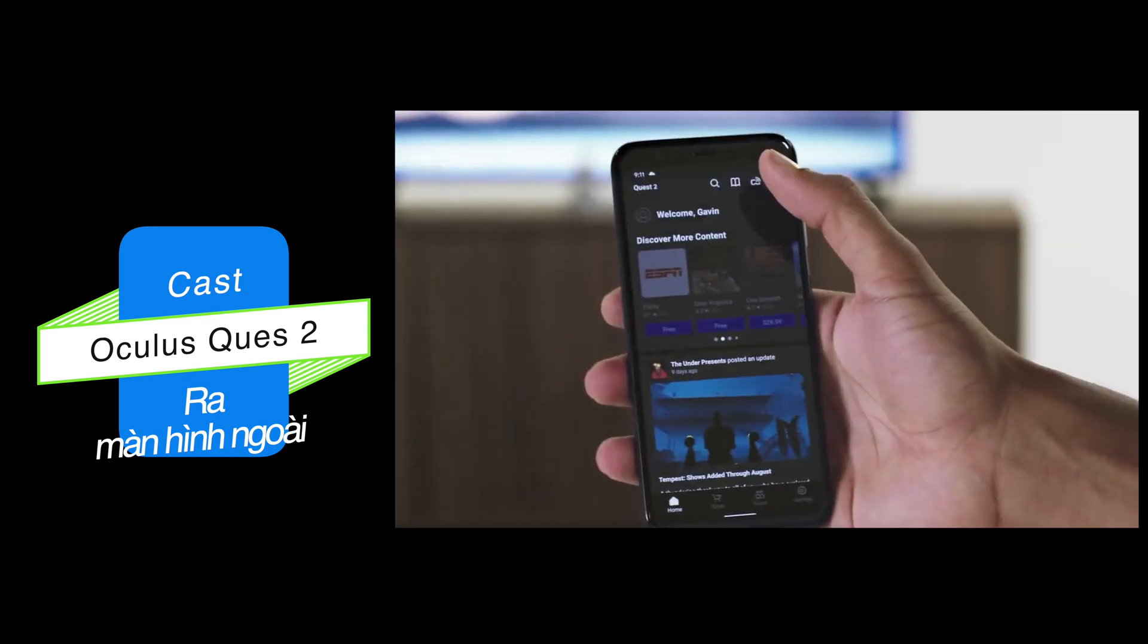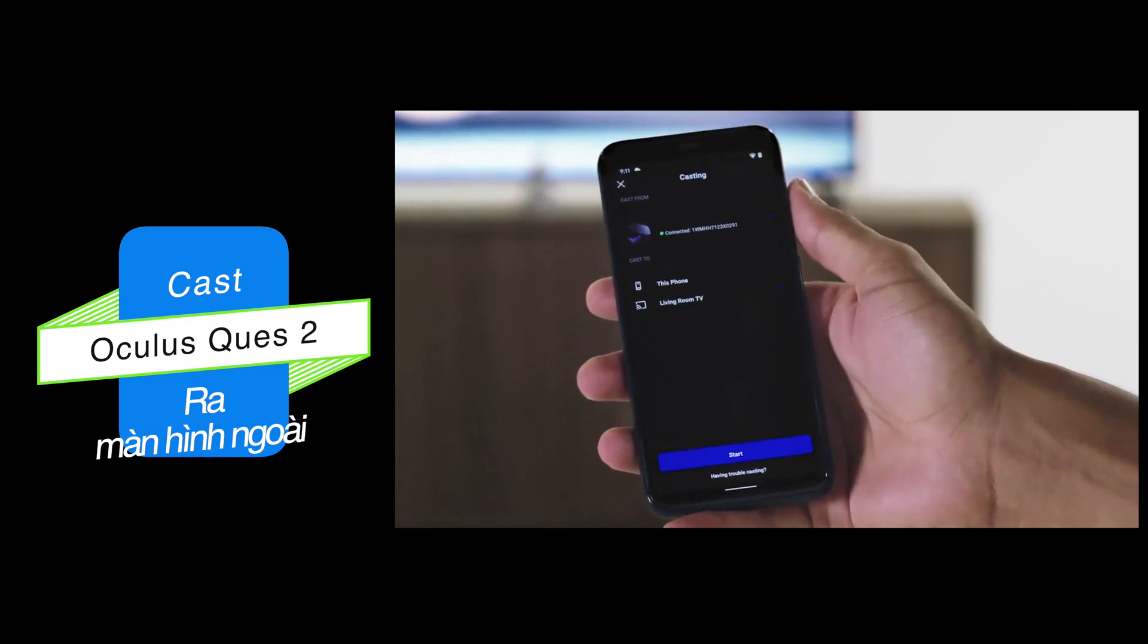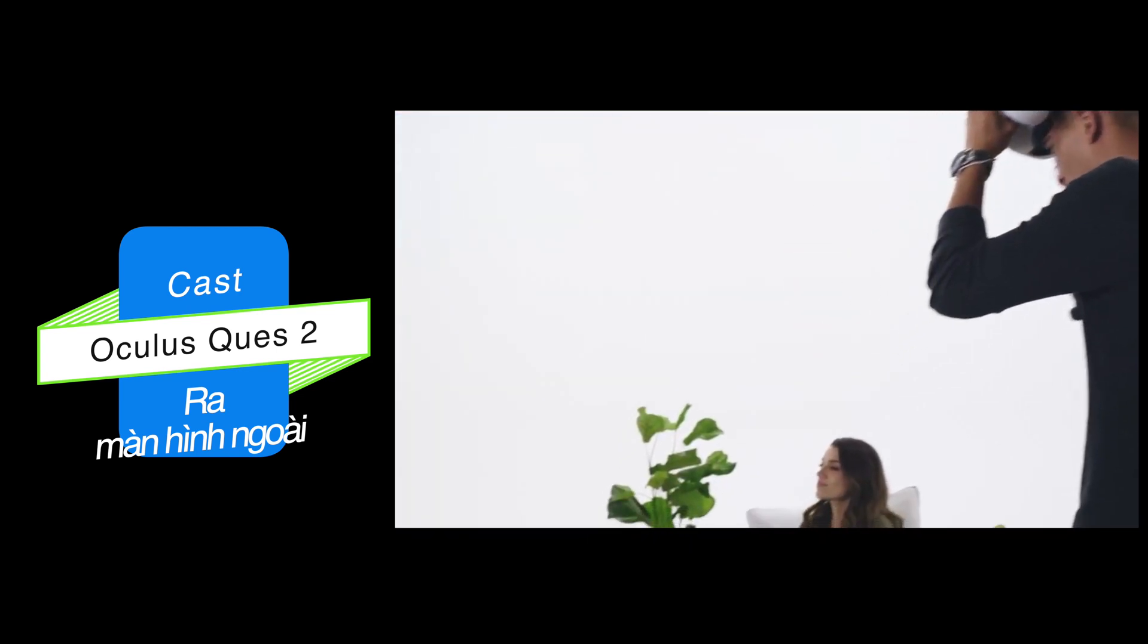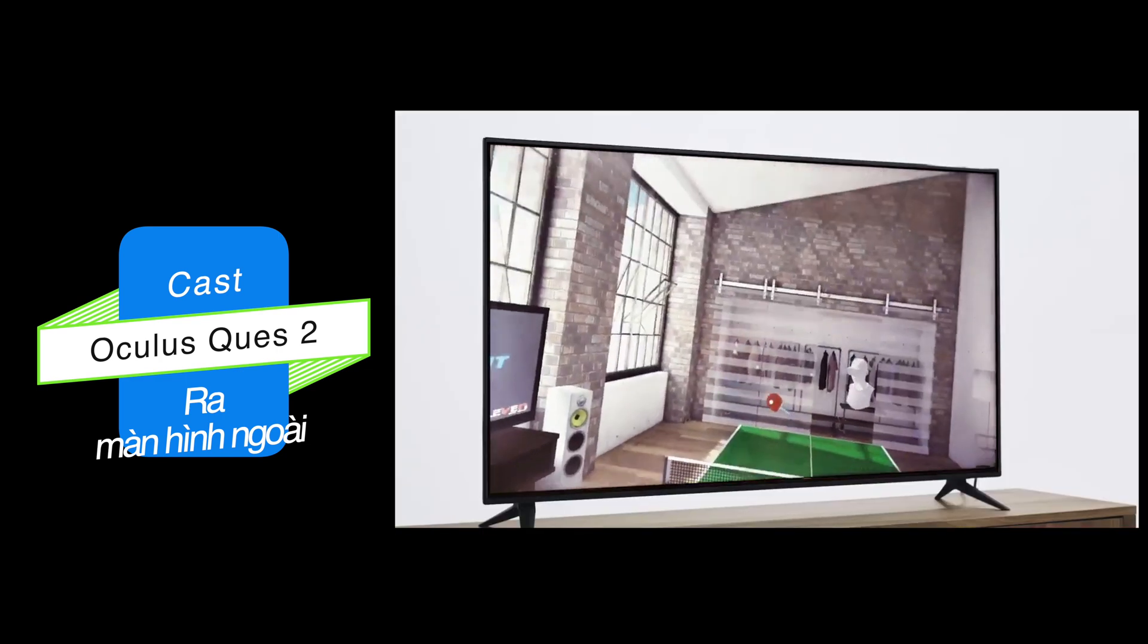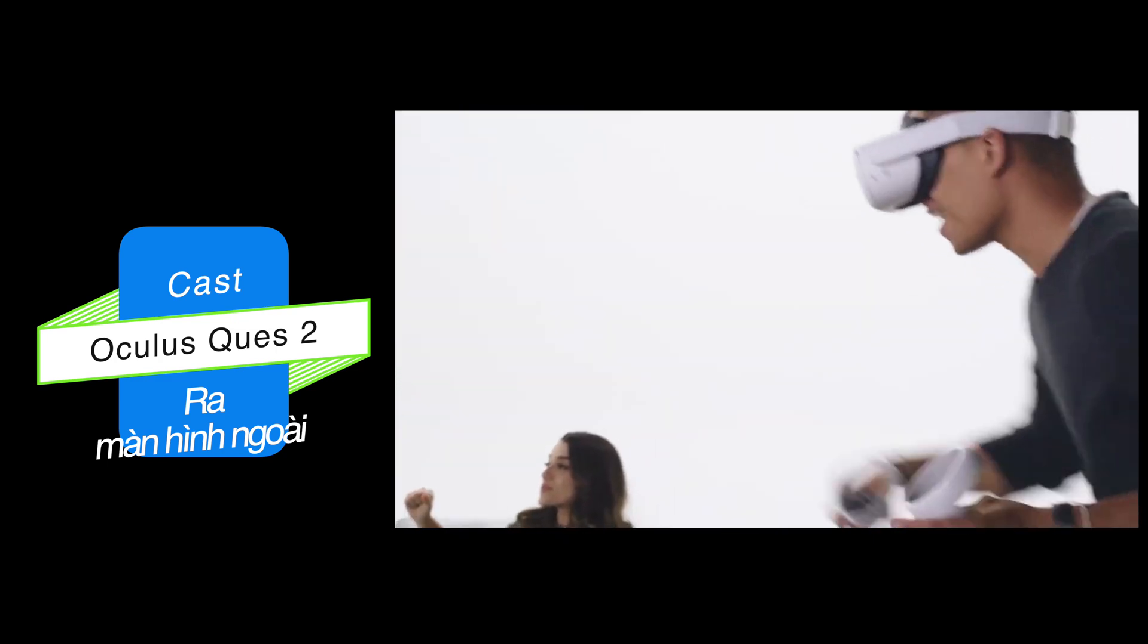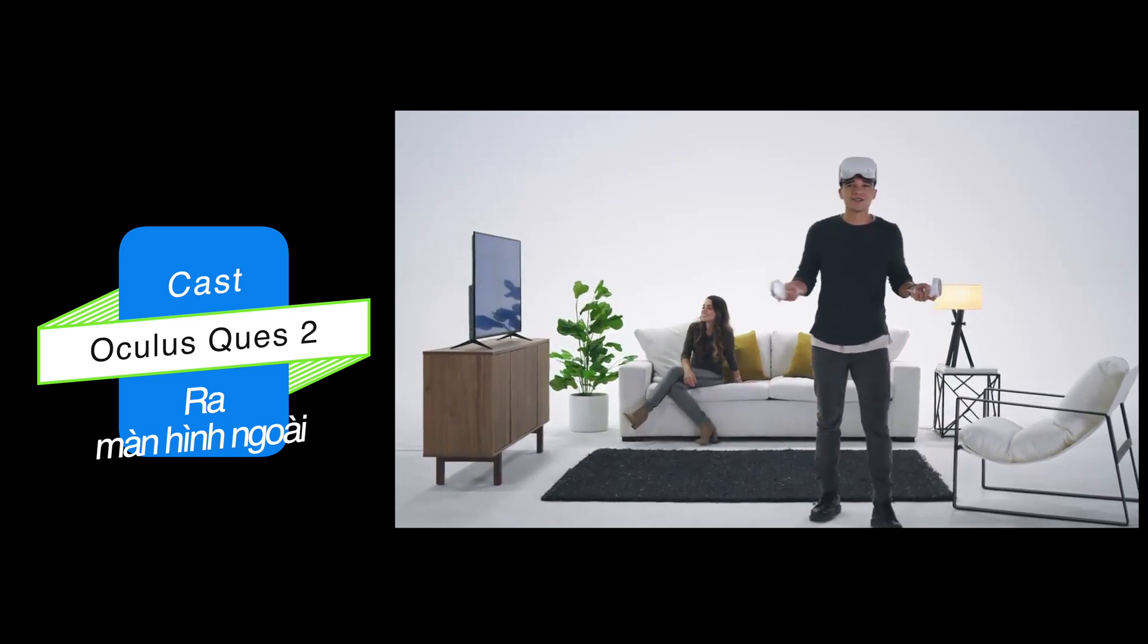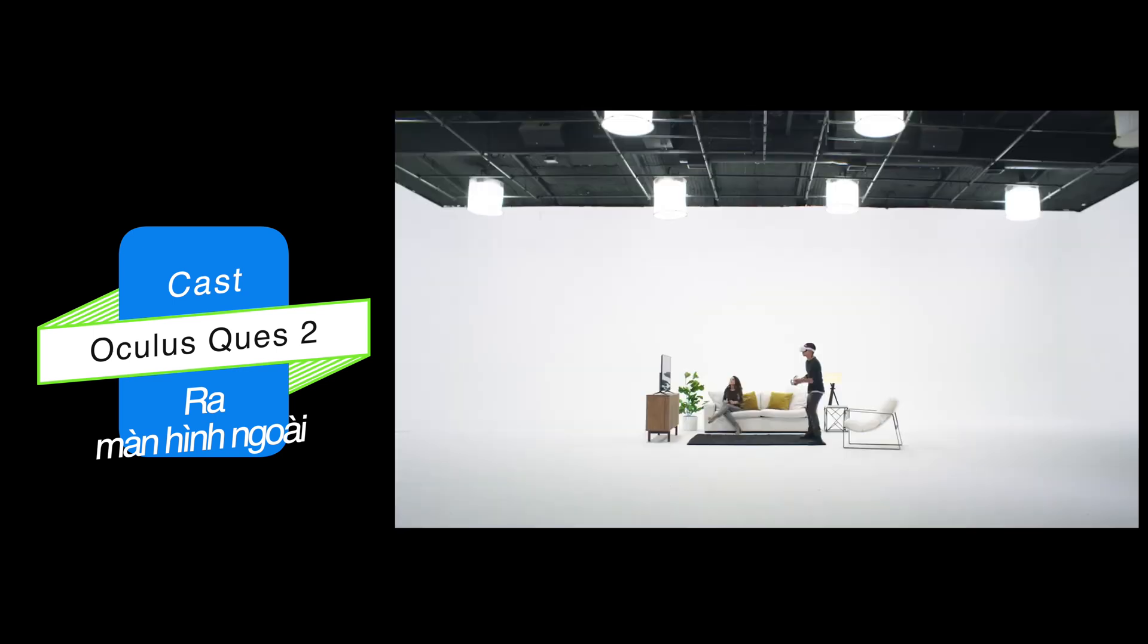From the Oculus app, simply click the casting button in the top right corner and choose your destination. Then, you'll get a confirmation message in your headset. And that's it. You just made virtual reality social. See you in VR.